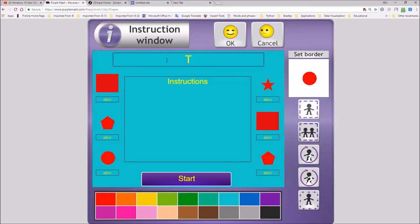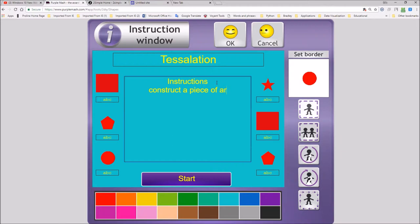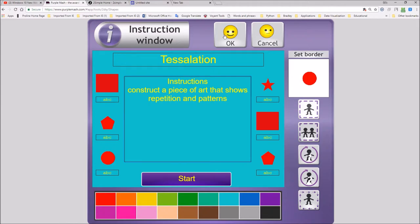So I'm going to say construct tessellation. Tessellation, my spelling is incorrect there, but I'm not going to worry. Construct a piece of art that shows repetition, pattern, and I click on OK.